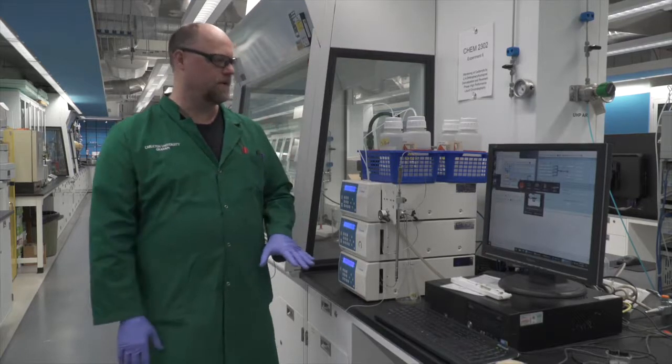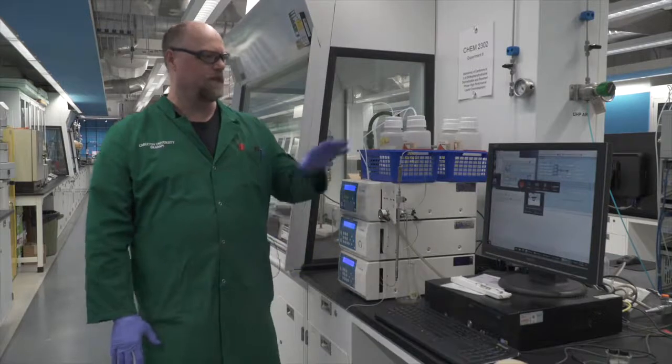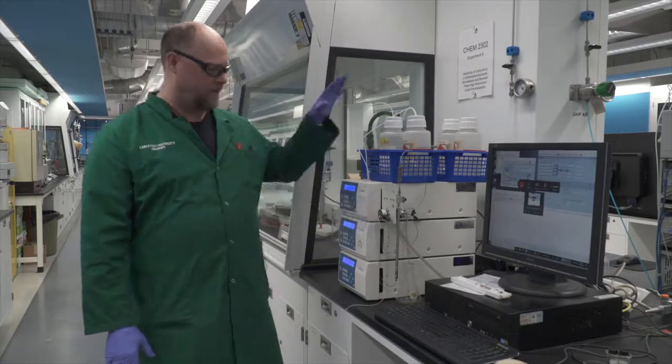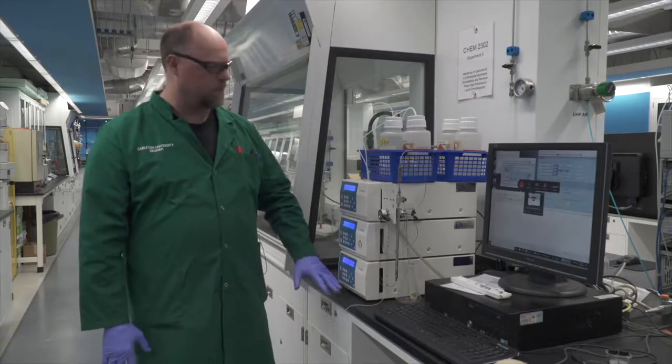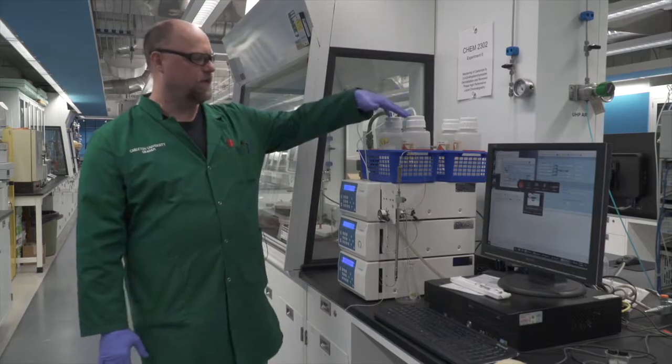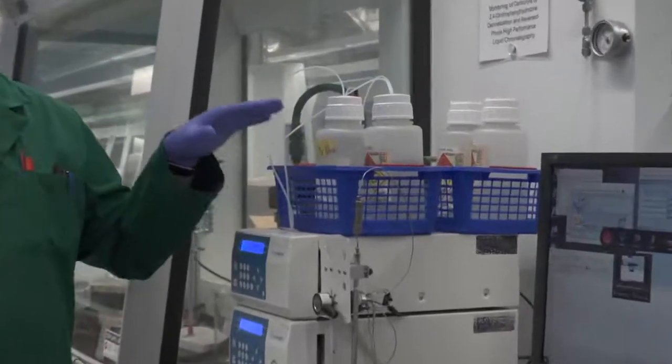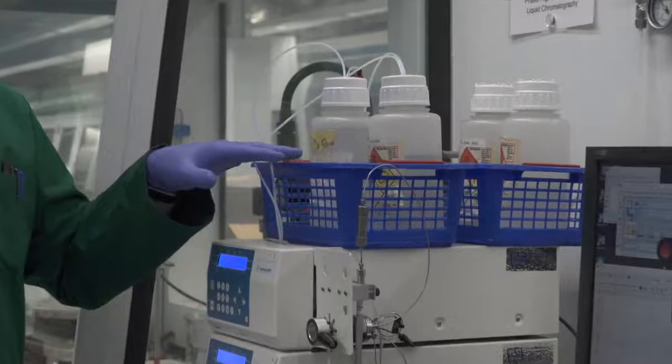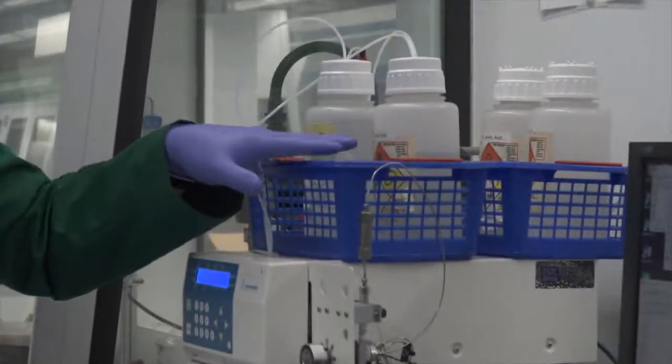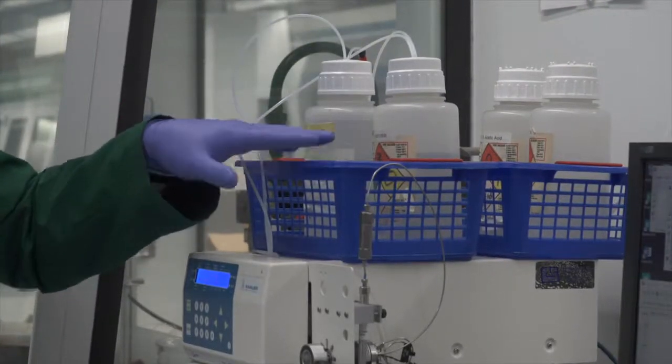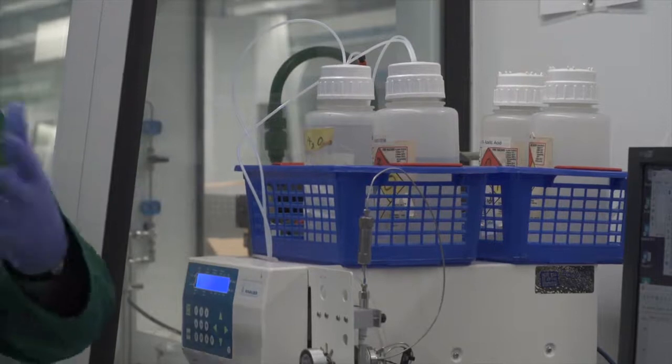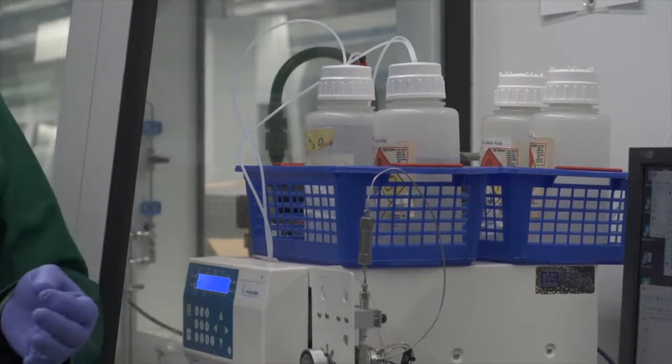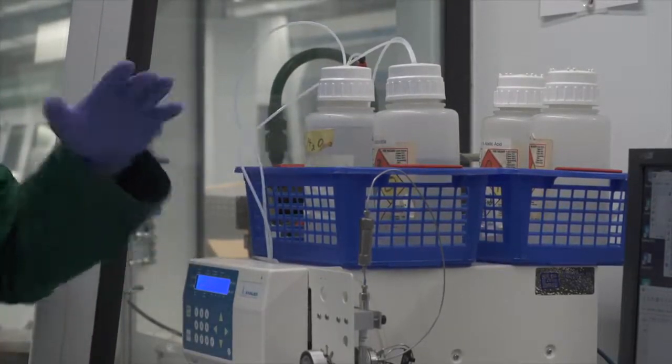The first part of the instrument that you need to be aware of is the computer and then this stack of instruments. On the top we have the reservoir bottles. One of the things you'll want to do when you come into the lab is to make sure that the reservoir bottles that are connected to the instrument are the ones that you're going to want to use. Most of the time this will be done ahead, but it's always a good thing to check before you use an instrument.